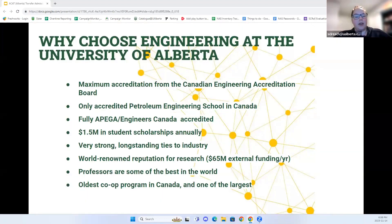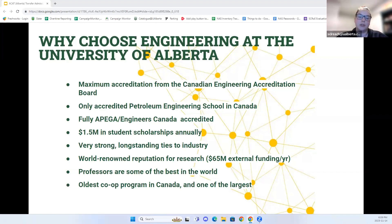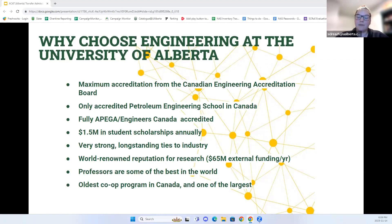Why should you choose engineering at the U of A? We have received maximum accreditation for all programs from the Canadian Engineering Accreditation Board for the last six years and are the only accredited petroleum engineering school in Canada. We are fully APEGA and Engineers Canada accredited, and we have $1.5 million in student scholarships annually. We also have strong long-standing industry ties — PCL and Stantec are both companies founded by U of A alumni — and more than $65 million in external research funding per year. Our professors are among the best in the world and we have the oldest co-op program in Western Canada.